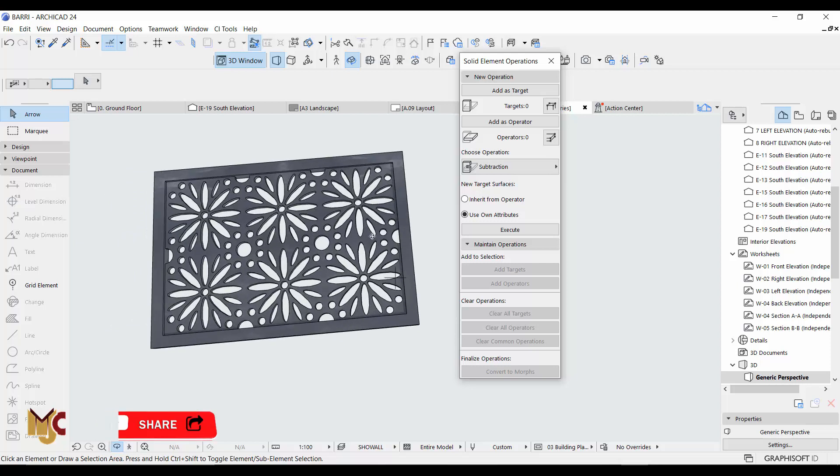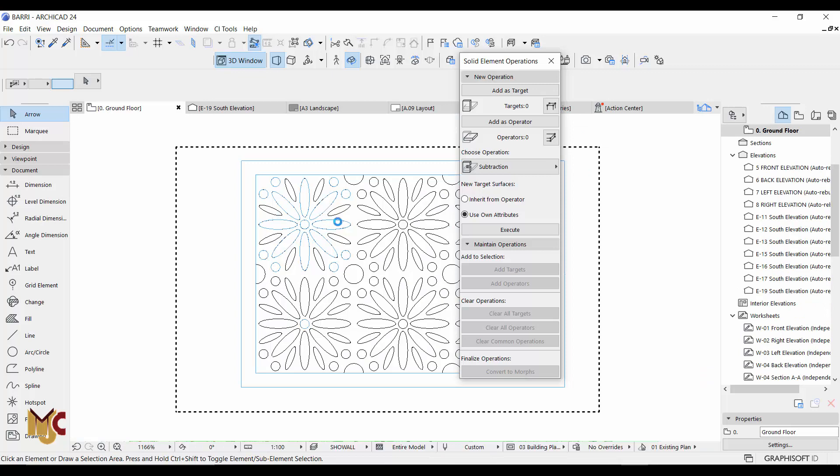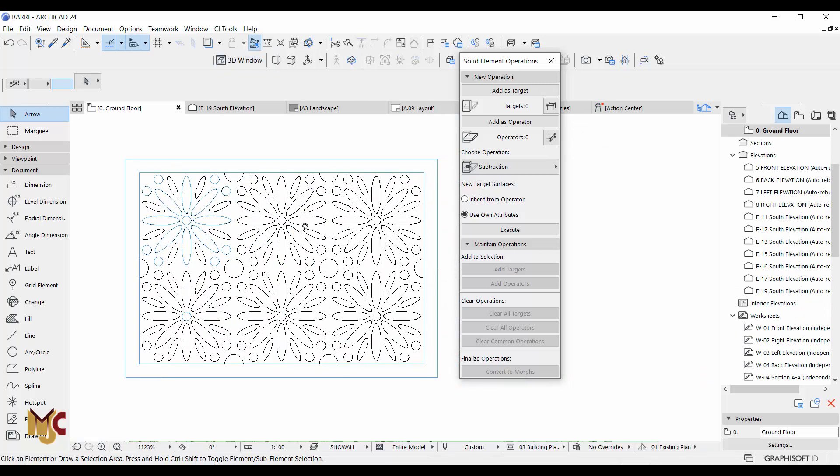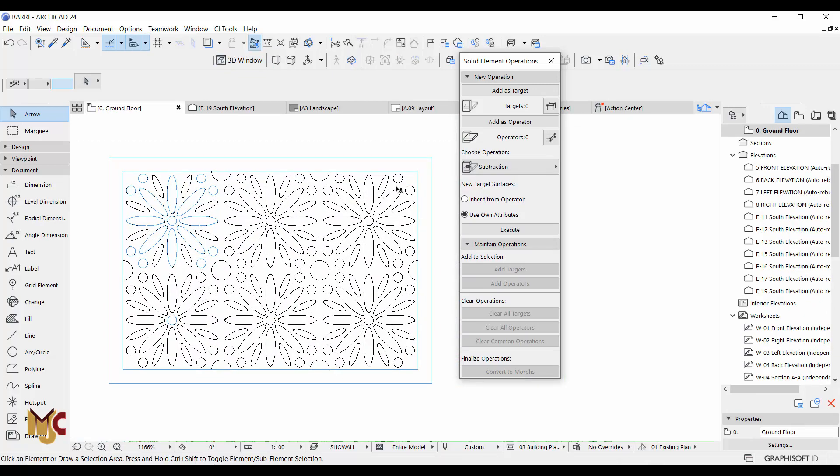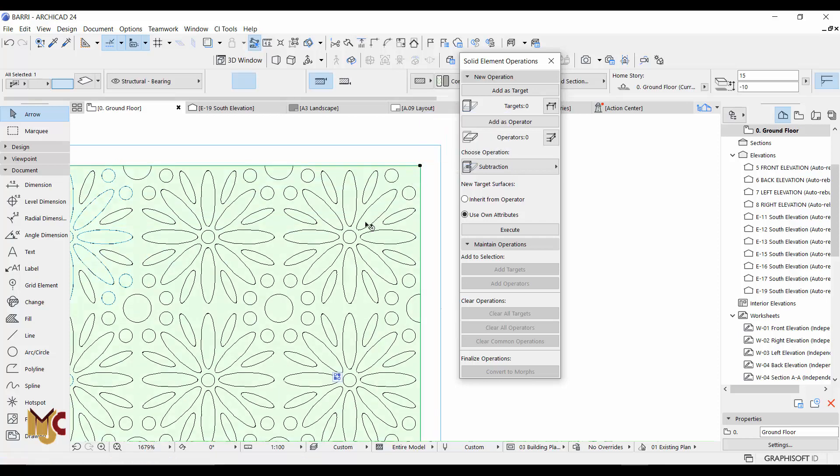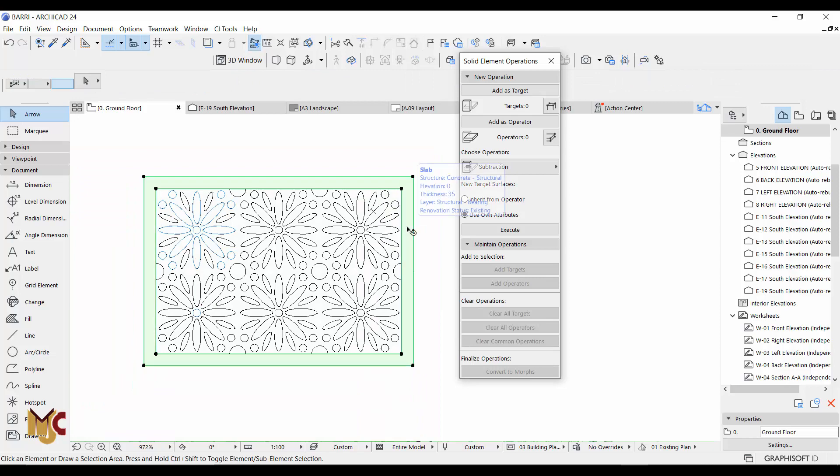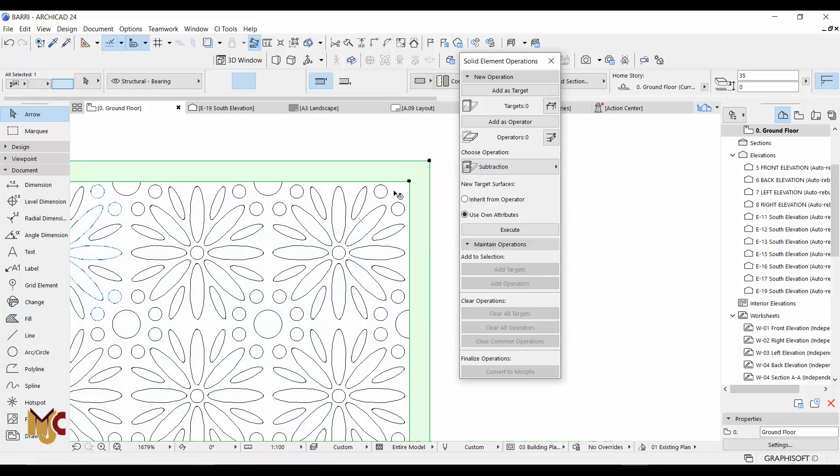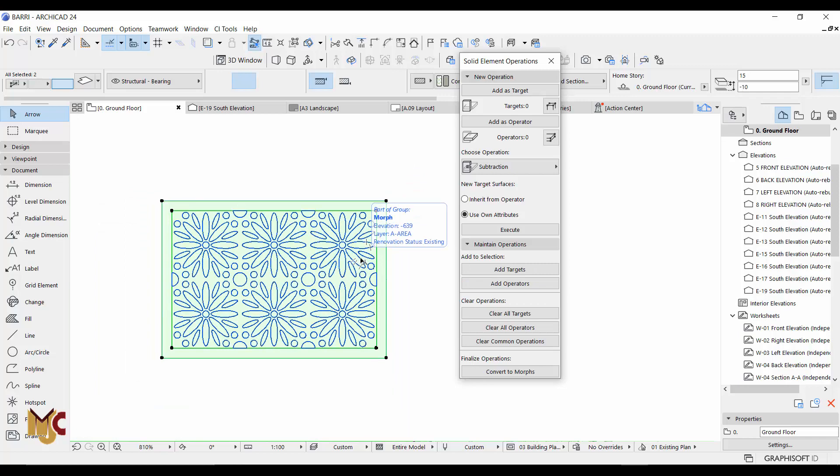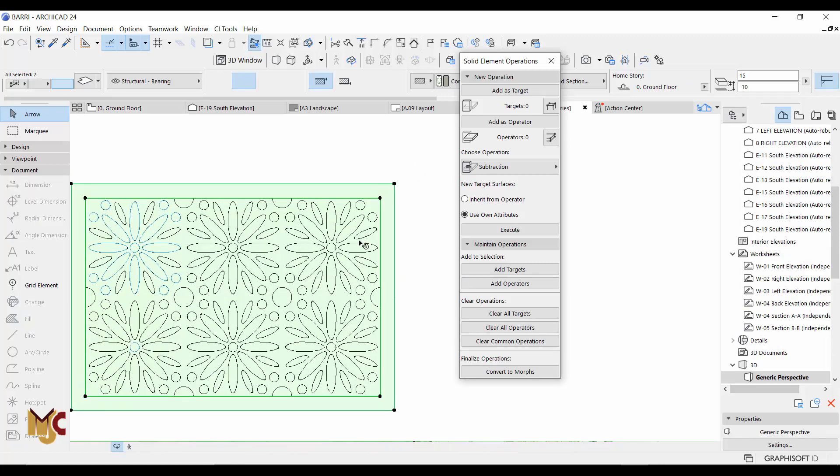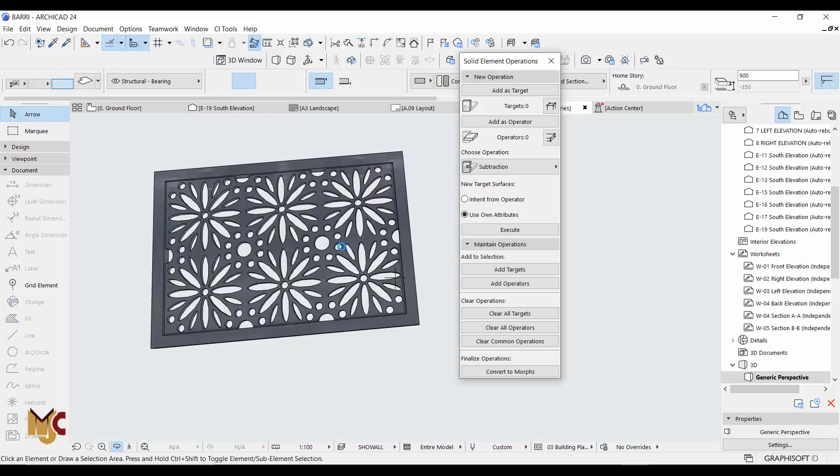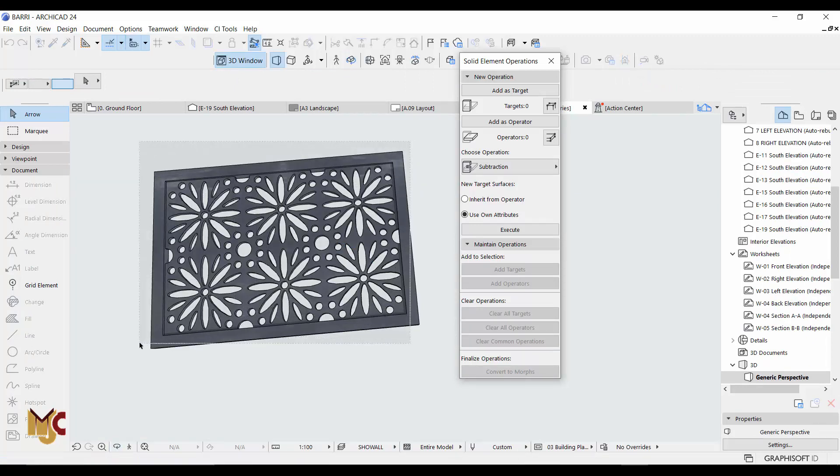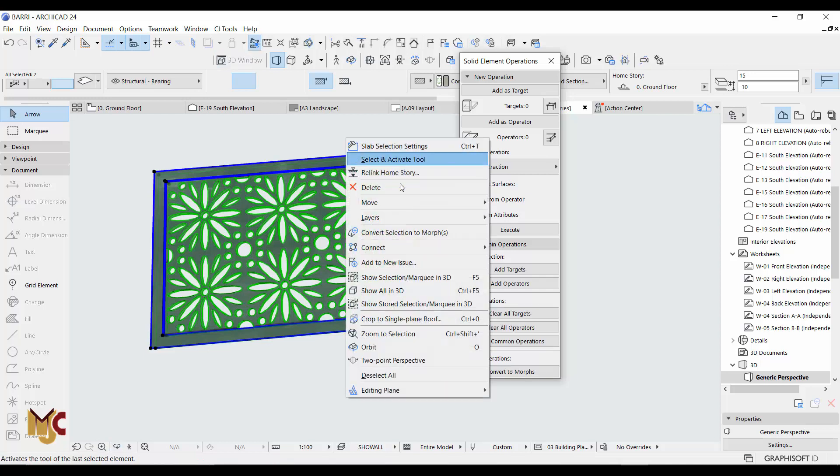Now the thing is that those holes are present in the 3D but not present in our 2D. Now the only thing you can do so that it would work as an entity is because we have to shift this and make it a panel for the railing, so we have to convert this to morph - copy and convert to morph.